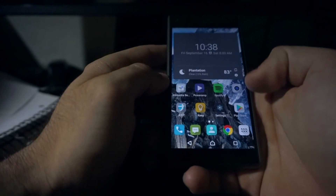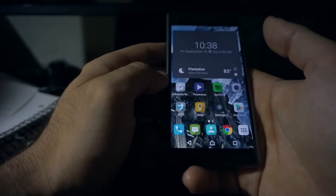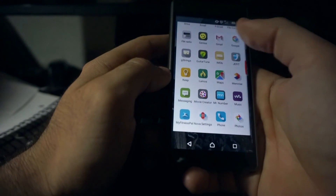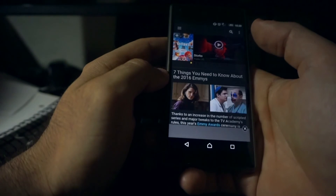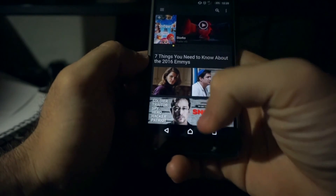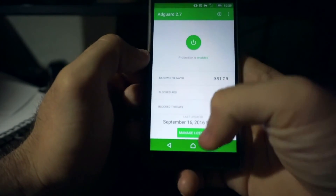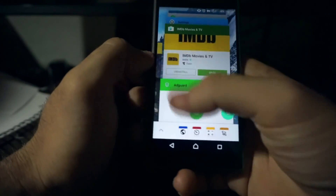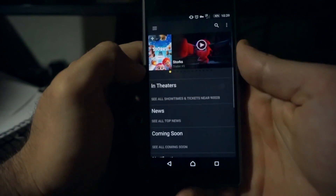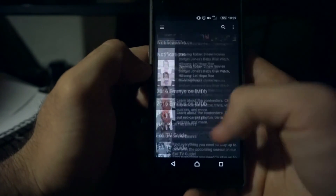I myself bought the lifetime premium subscription — it was about $25 — and just to show you that it works, I'm going to launch IMDB, for example. When I launch it, there's an ad at the bottom for a movie trailer. But when I go and re-enable AdGuard — and this is just for the premium, keep in mind — let's kill the app and then re-open IMDB. You shouldn't see any ads at all inside the app.